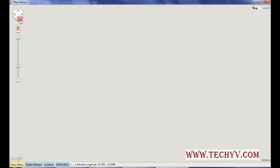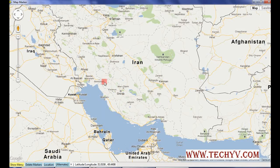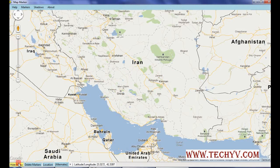This is just similar to Google Maps — the advantage is that different types of markers can be easily added on the map. So that's all about Map Marker. For more queries, you can always visit techyv.com. Thank you.